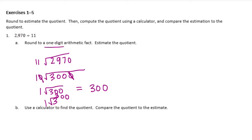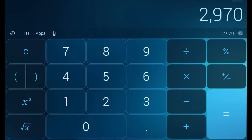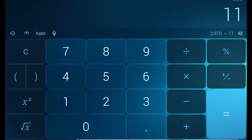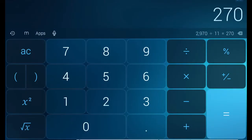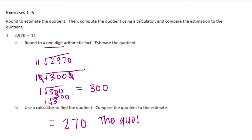Now let's use a calculator to find the actual quotient. 2,970 divided by 11 — I'm using a calculator app — equals 270, which is pretty close to our estimate of 300. So the quotient is very close to the estimate.